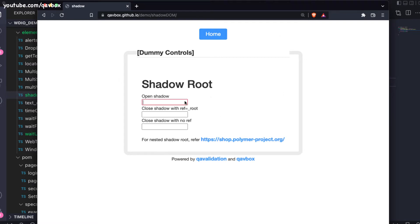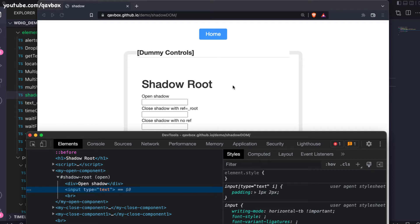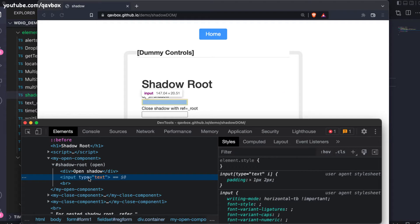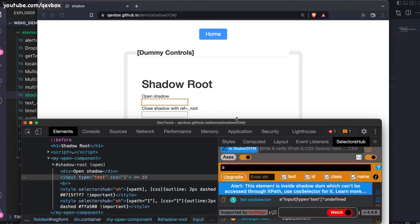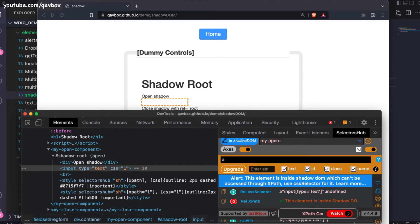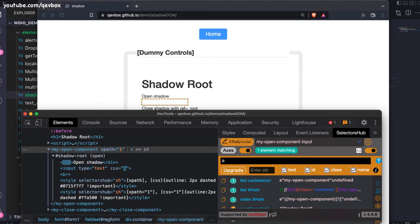Now let's see how exactly this looks. In a regular way you might not feel that this is inside a shadow DOM — in real-time applications we won't be writing labels like that. The basic concept is that when you really try to identify elements, you think this is just an input of type text. If I go to the Selectors Hub and try to highlight a particular element, for instance 'my-open-component', you can see it is able to identify that. But when you get inside your code and try to identify it, it won't work.